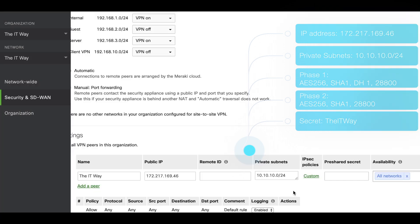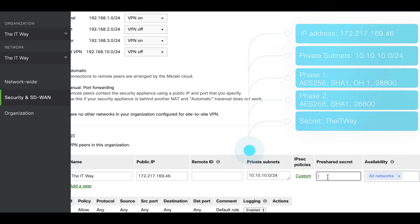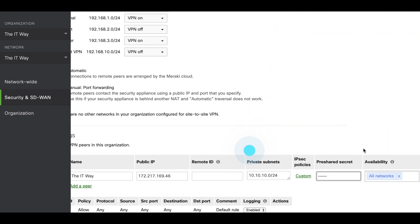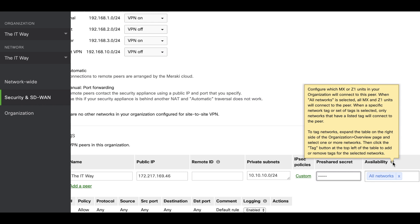After having that configuration, just click Update, and the pre-shared key is The IT Way. This availability option is going to depend on how many MXs you have in the network.